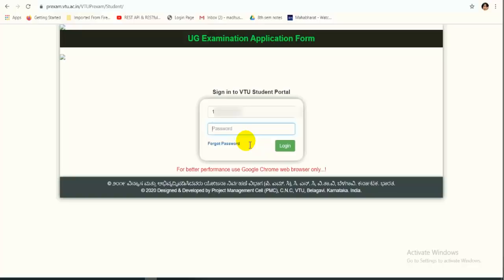Enter the password which you have received from your college. Make sure you have the correct password from your college — do not attempt wrong passwords or use trial methods. Enter the password and click on Login. This is the first-time login process, so it may take some time to load the complete website. Do not keep refreshing; just wait.